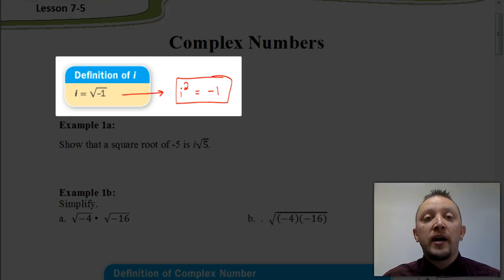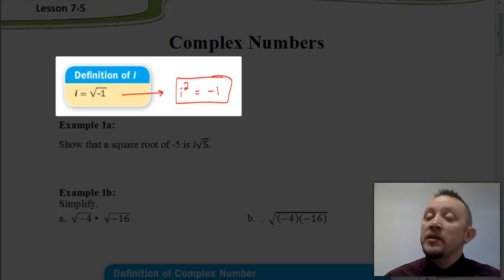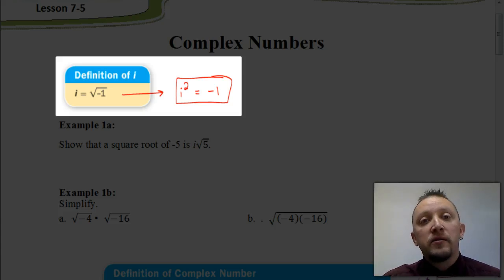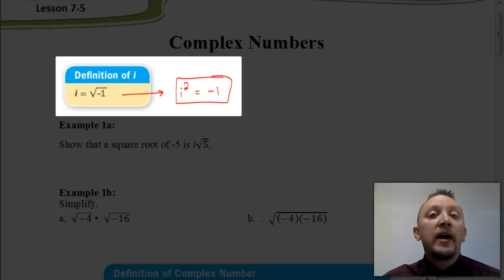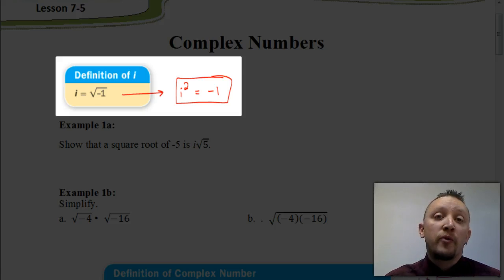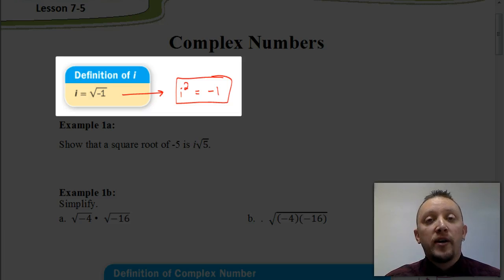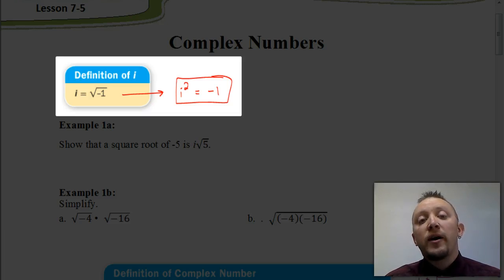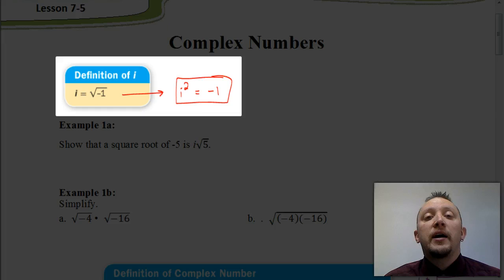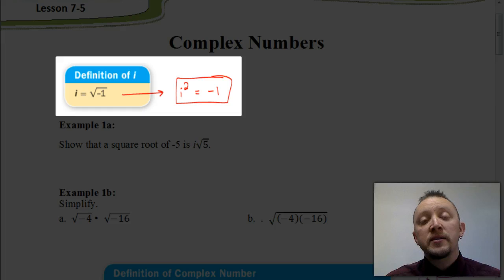Another important thing to understand: if i is the square root of negative 1, that means i squared would be negative 1. Because if you multiplied square root of negative 1 times the square root of negative 1, you would get negative 1 as your answer. So i squared equals negative 1 — that's important to remember, and we're going to be using that fact a lot in these videos.